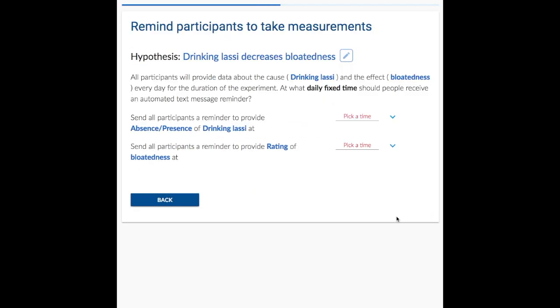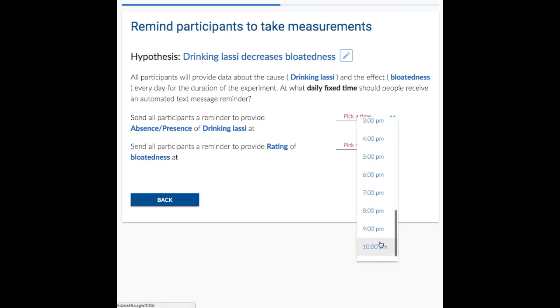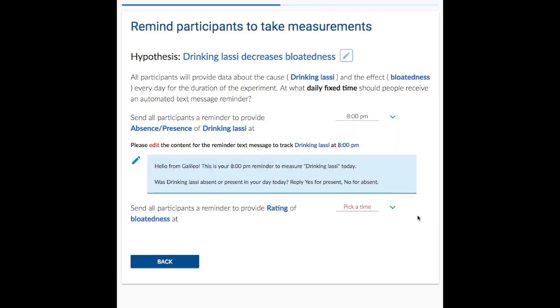Galileo sends automated notifications to participants reminding them to report their data. Alice selects 8 p.m. to ask participants about their compliance with drinking Lussie.